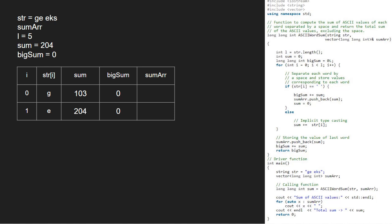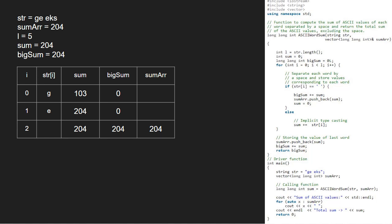Now, i will be 2 and str at index 2 is a space. Since it is a space, we add sum to big sum. So, big sum will become 204 and we push sum into sum array. We reset sum to 0.